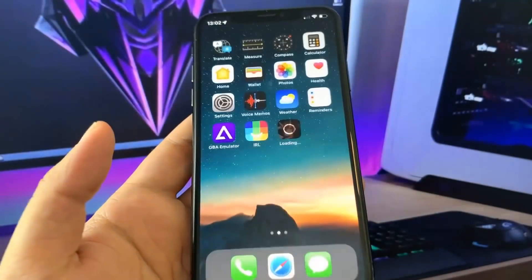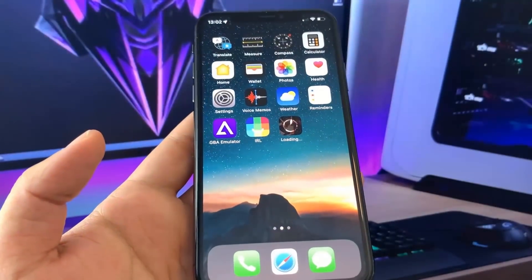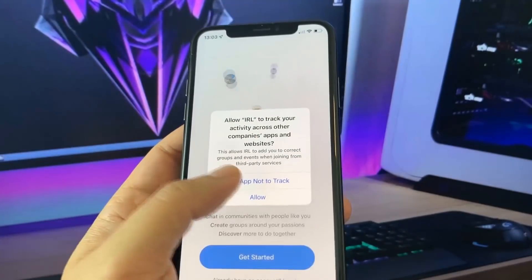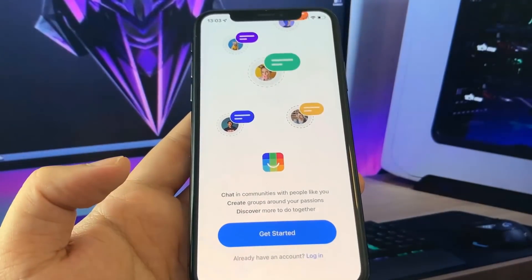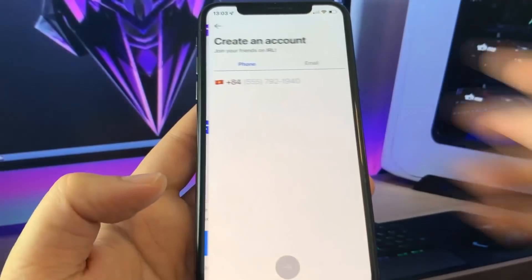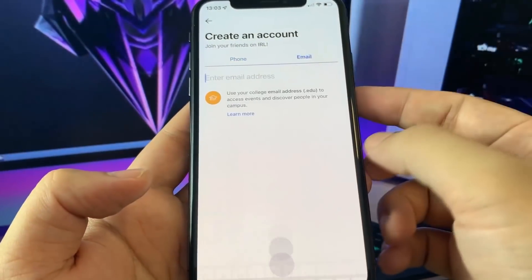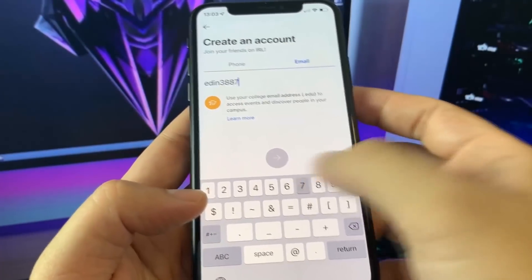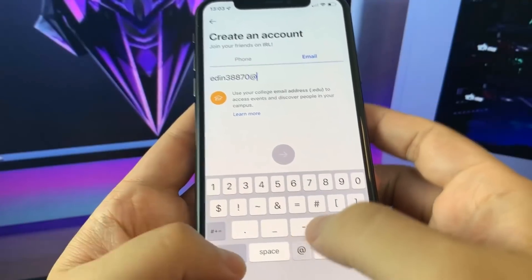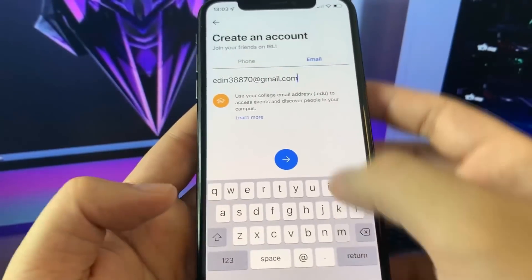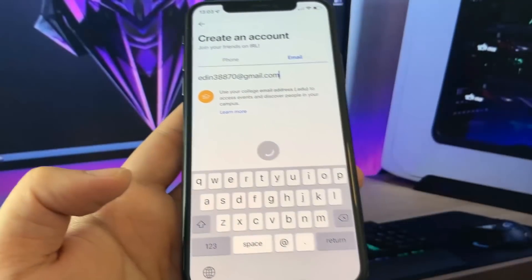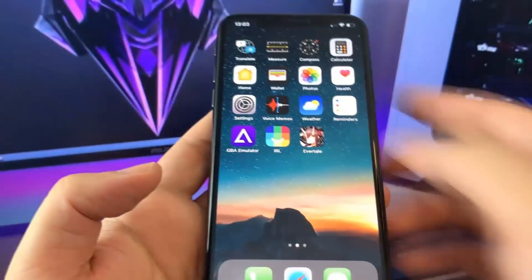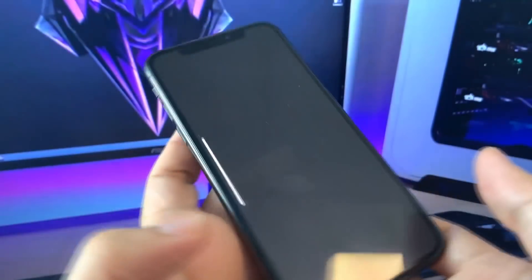I'm gonna go ahead and download the second one now — it's called Ever Tail. Let's click download and wait for it to finish. The first one finished up, so I'm gonna go ahead and open it and basically run it for about 30 seconds. You don't need to create an account or anything, but I'm gonna go ahead and enter some fake information just to kill some time.